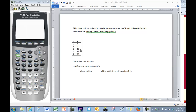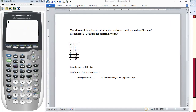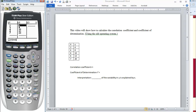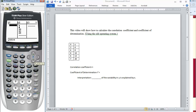Here is our dataset. The first thing we need to do is to enter our data into the calculator. We start with Stat, then go under Edit, and press Enter. I've already entered the data in. If there are values you want to erase, move your cursor to the very top, press Clear, then Enter, and that will delete all of the observations from your list.